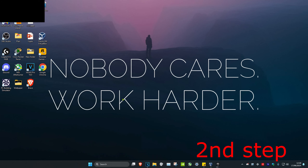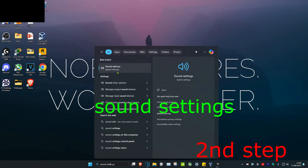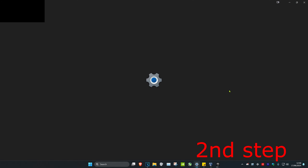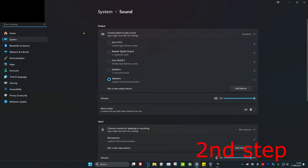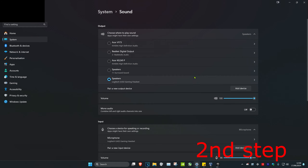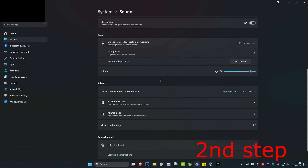For the second step, head over to search and type in sound settings, then click on it. Make sure your correct output device has been selected and set the volume to at least 80. Then scroll down and make sure your correct microphone has also been selected, with the volume set to at least 80.